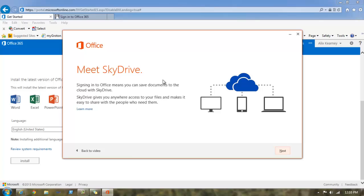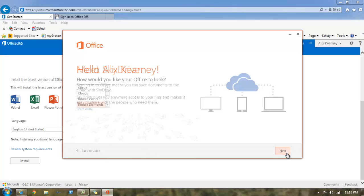There's a little something about SkyDrive. It might be helpful for you to read it. In this video, I'm simply going to click next.